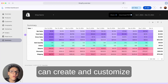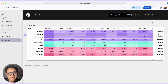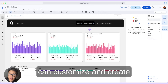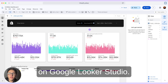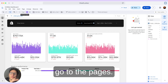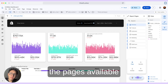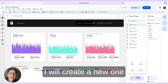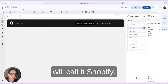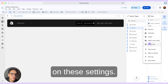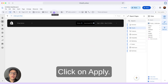Now I will show you how you can create and customize your own Shopify dashboard on Google Looker Studio. Let me go to the pages — I have multiple pages here. I will create a new one and I will call it Shopify. I will also add an icon — I will click on settings, select icon, and choose the shopping cart. Click on apply.